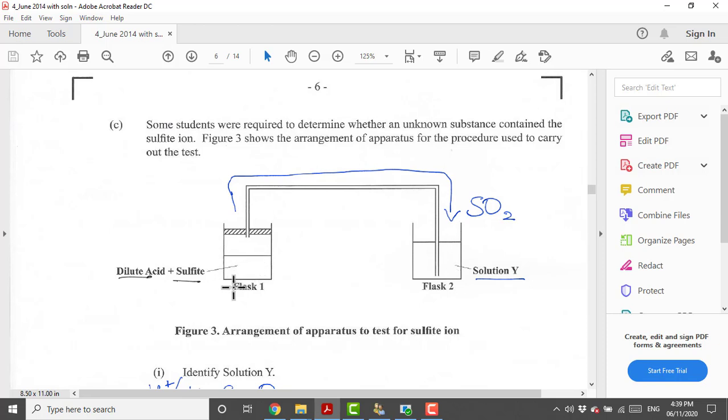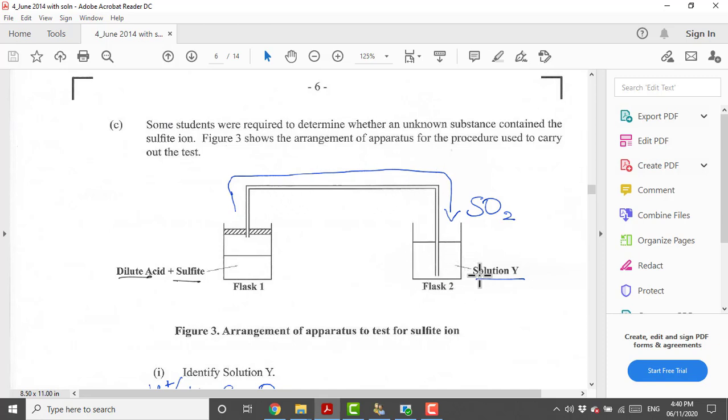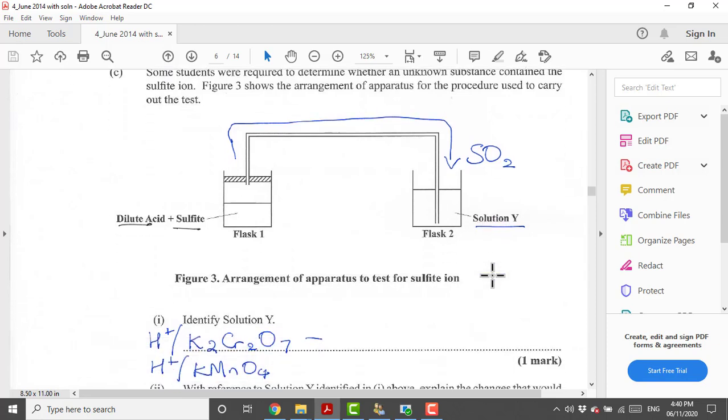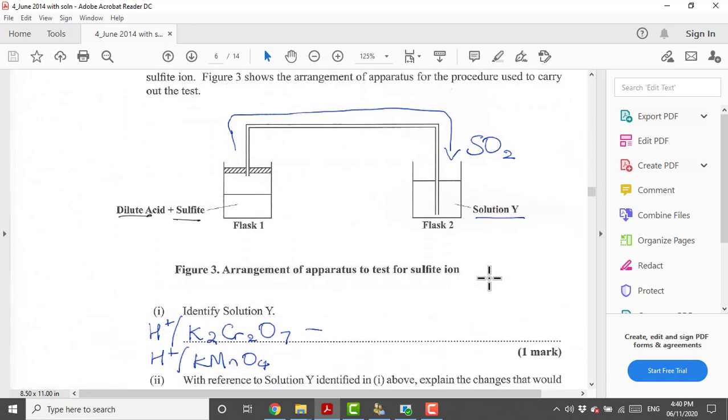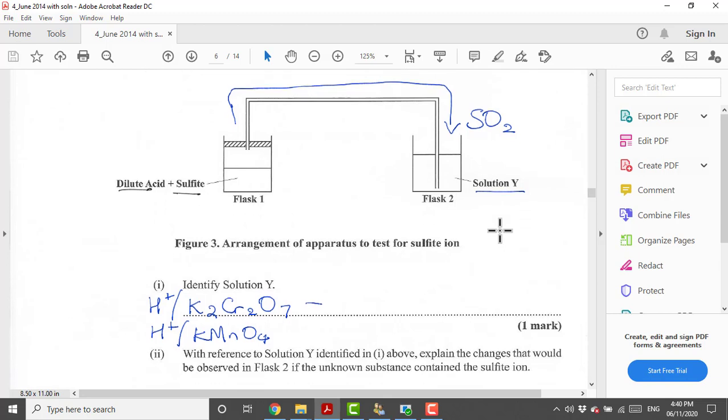Next question: some students were required to determine whether an unknown substance contained the sulfite ion. Here we have a setup: one stoppered flask with a delivery tube. Here we have acid and sulfite. When we react these two things together, the product, one of the products will be sulfur dioxide gas. Sulfur dioxide gas smells like burnt matches. In this case it's being bubbled into a solution called Y and we are not sure what Y is. More than likely Y will be an identifier solution to identify this gas. It's a confirmatory test for sulfur dioxide.